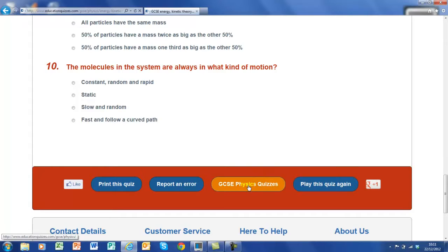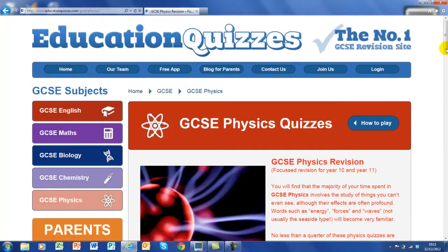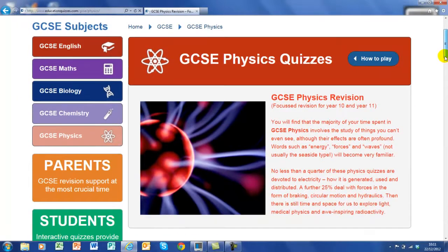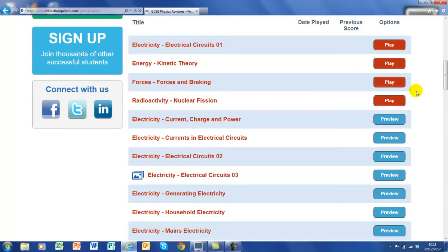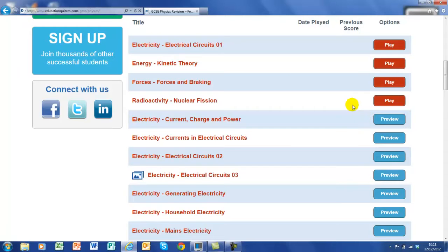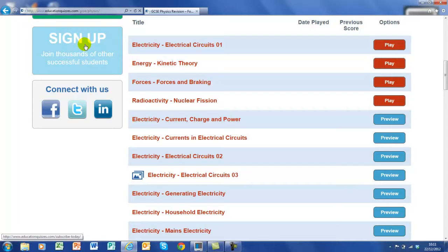Or you can pop back to GCSE Physics. Now as I said, there are 60 quizzes in this section — a huge amount. You'll notice that only the first four are immediately accessible, so you can play these with no problem at all. But when it says preview, if you want to play the rest of the quizzes you'll need to subscribe. Now that is very, very easy. All you have to do is come over here to where it says sign up, click on here, get an adult to help you, and then sign up and subscribe to our site.